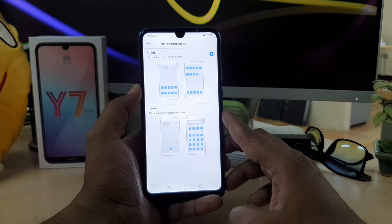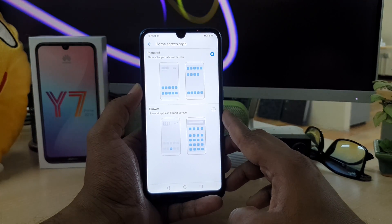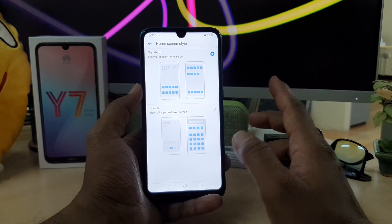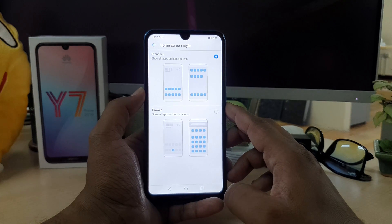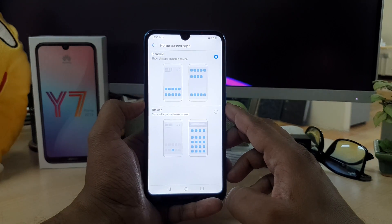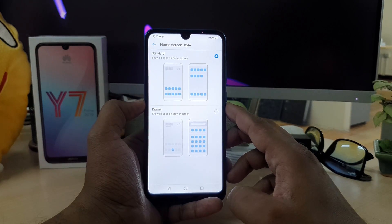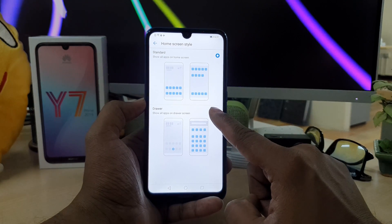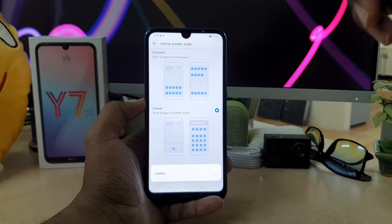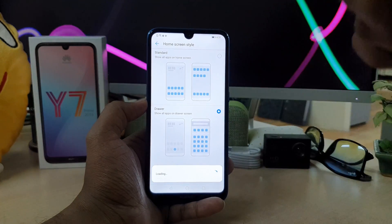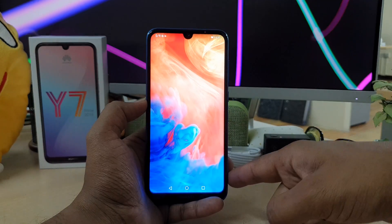There will be a toggle up here. By default you will see it's in Standard mode. If you want to enable App Drawer mode, you can simply toggle this and it's going to automatically reload.